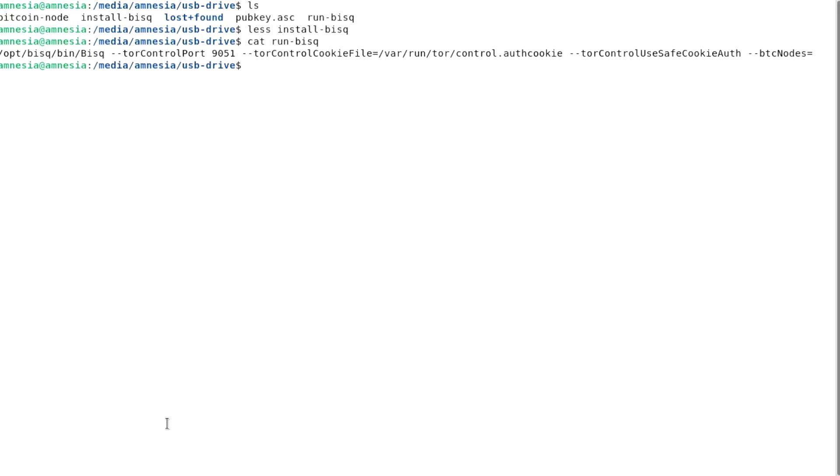It just runs the BISC executable binary file located at optbiscbin with a few additional options. The option BTC nodes allows you to specify custom Bitcoin nodes to connect to. That's why it's empty for now.